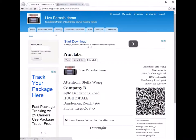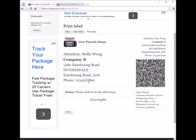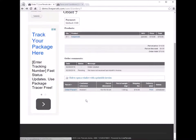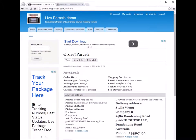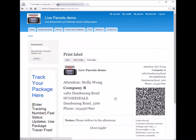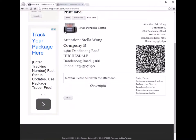There is another way you can access the print page. If you go to the order and click the name of the parcel — which is also the tracking number — there is a tab called 'print label.' You can press this button and it will take you to the same print page where you can print the label.